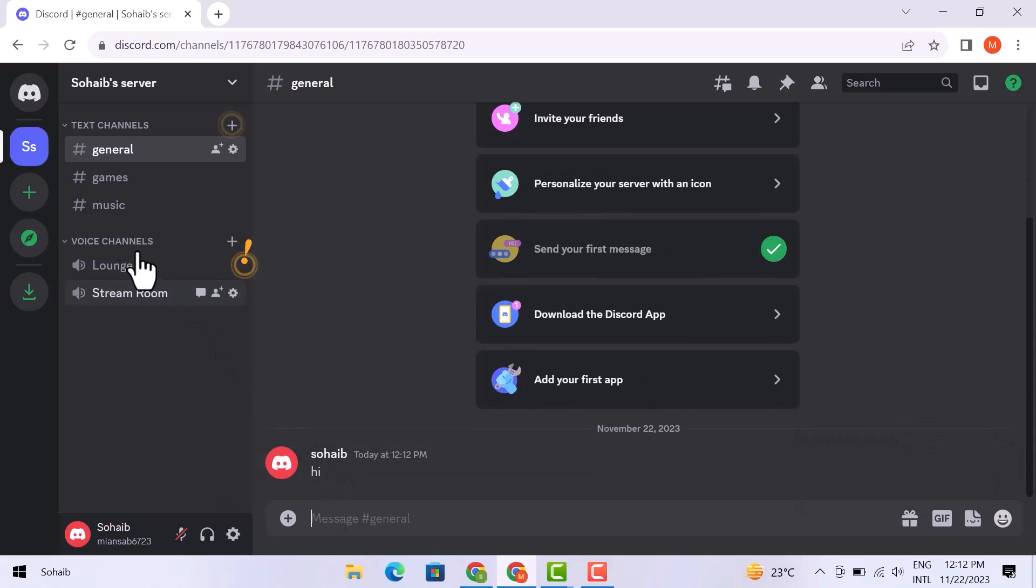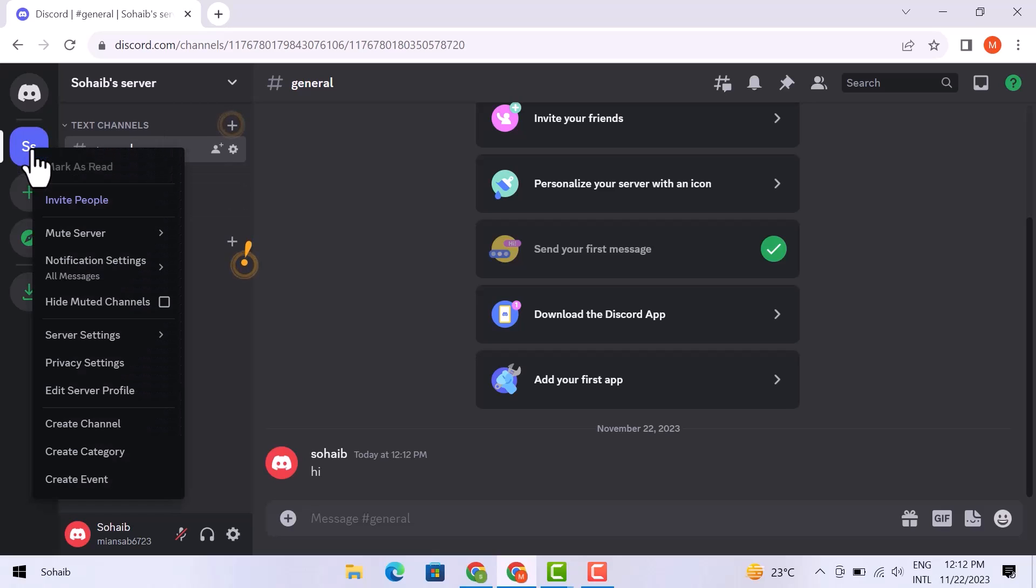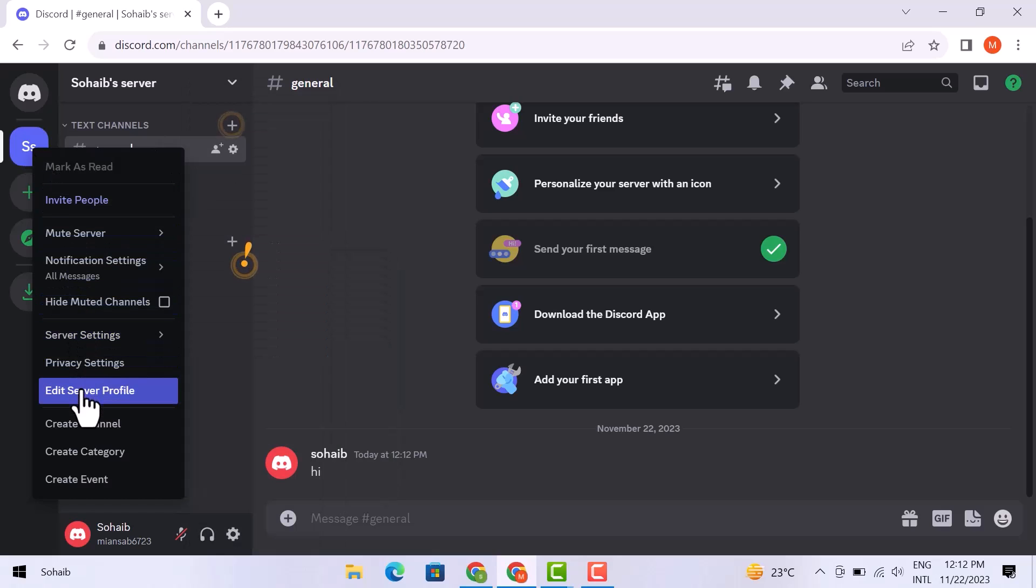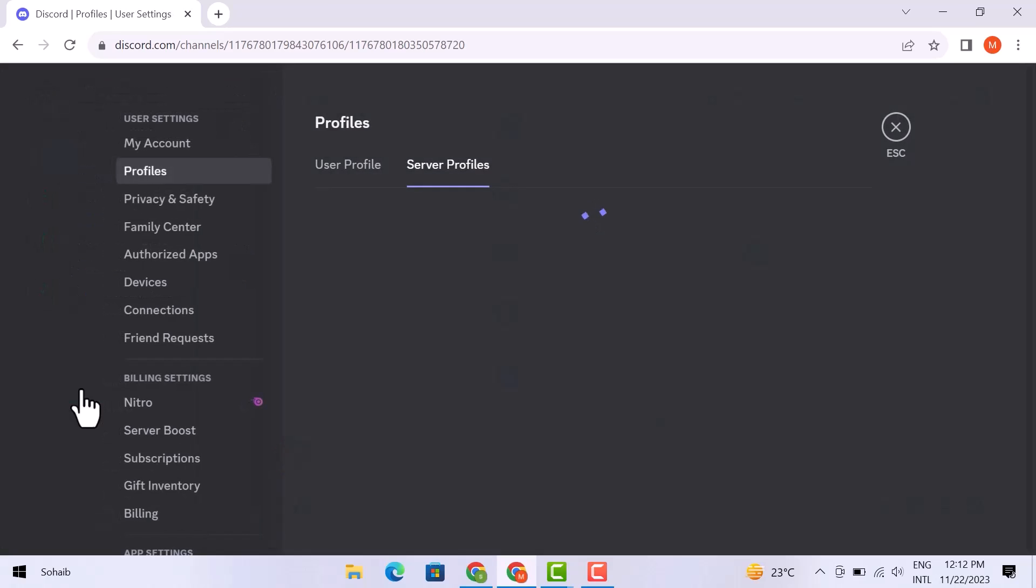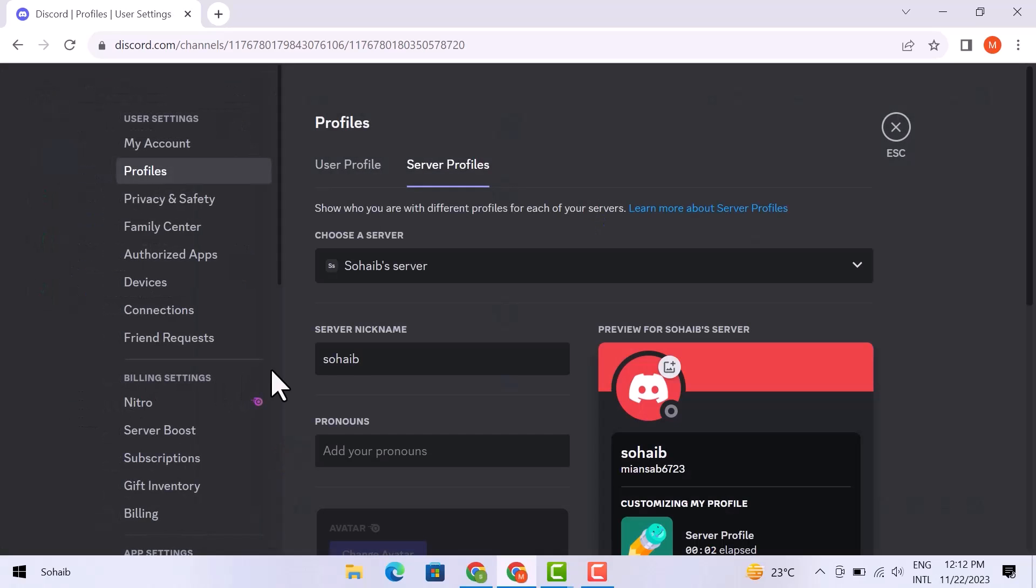What I will do is simply go over the server name here, click on the dropdown and it will open up different options for you. So I'm going to select this option right here which says edit server profile. This is your profile on this server, so I'm going to click on this option.